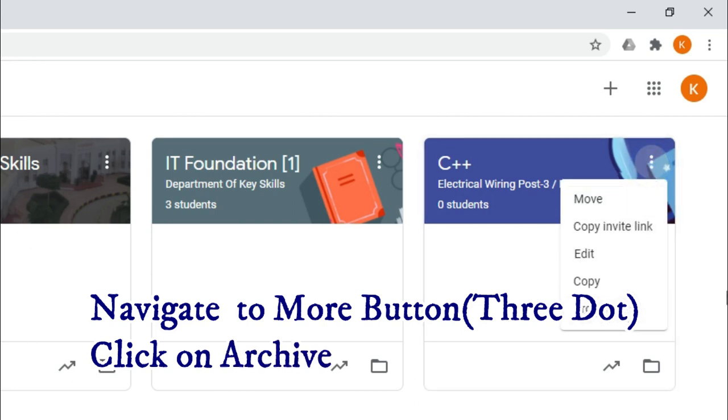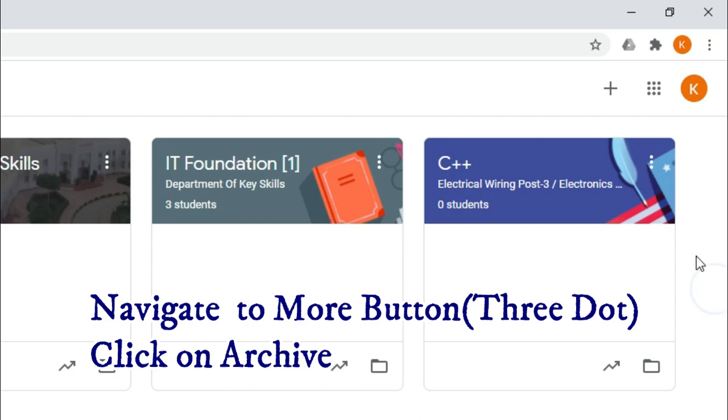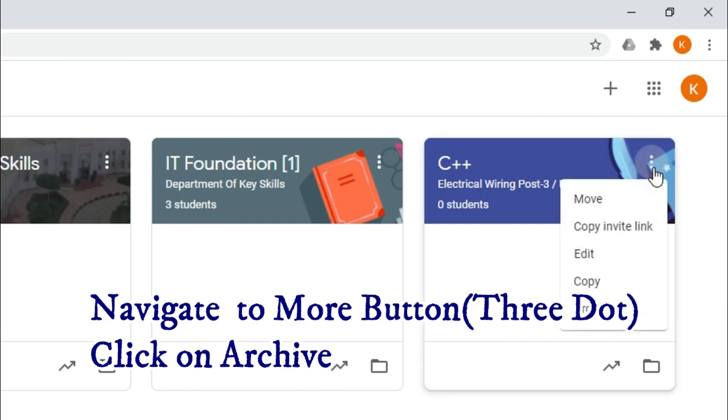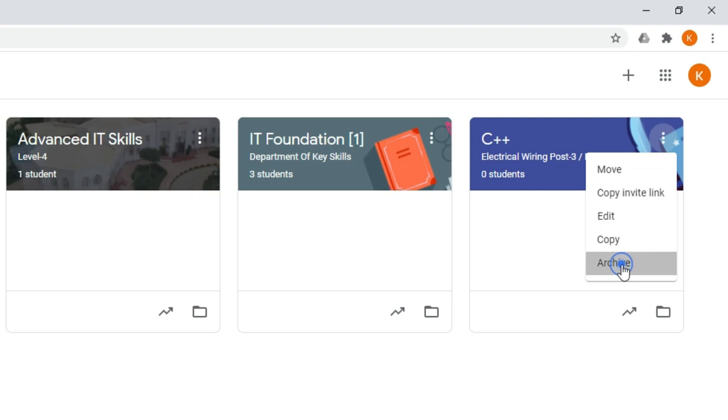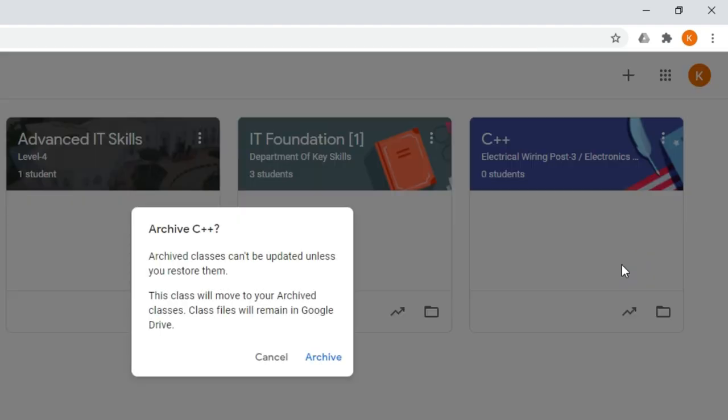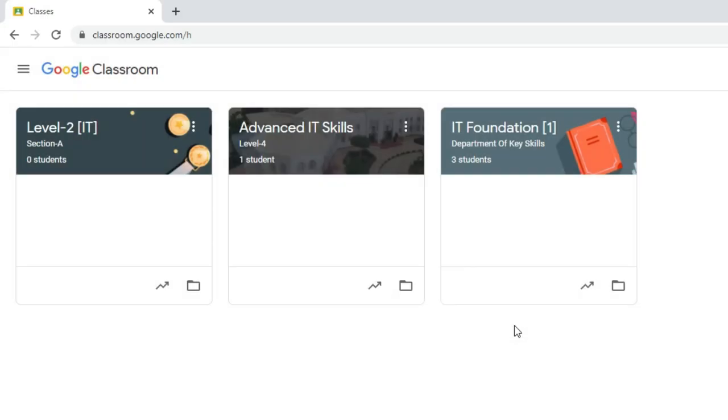Once again, I repeat the steps. Just navigate to More button and then click on Archive. When you click on Archive, it will generate a dialog box where you have to select Archive. Now, you can see the class has been removed.